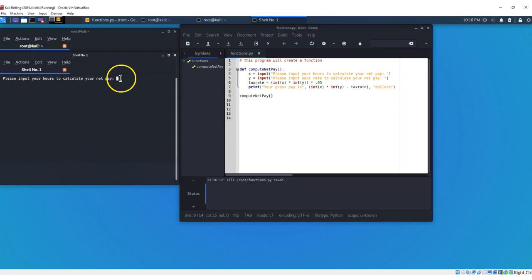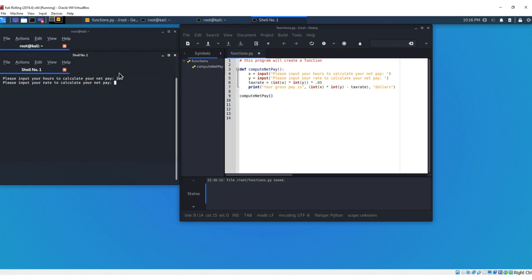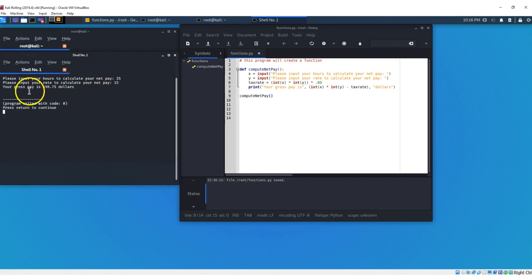Please input your hours to calculate your net pay. Let's say our hours are 35, and your rate is 15, and your gross pay is $498.75.